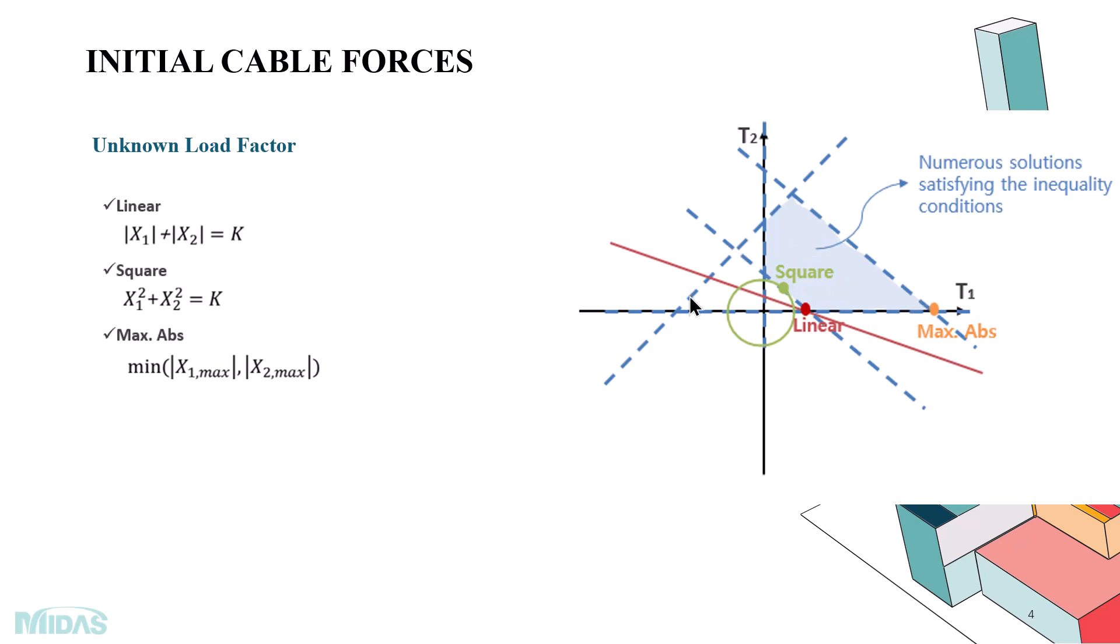For finding the load, the cable forces, we can use any one of these three options: linear, square, and also absolute max. From the figure, it is clear like by using which option we will get this. By using any one of these options, we can fix the initial cable forces.